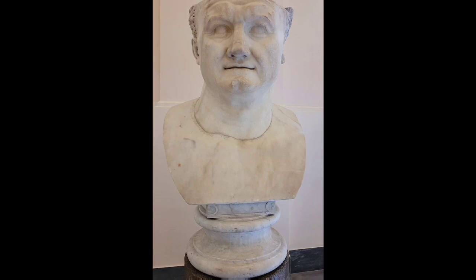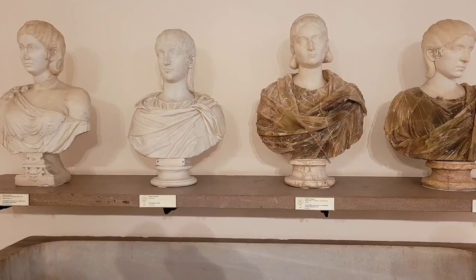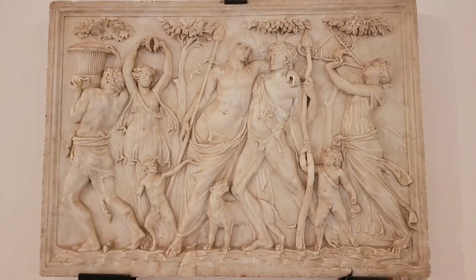The museum is particularly important due to its large collection of ancient Greek and Roman works. It's famous for Roman artifacts from nearby Pompeii, Herculaneum, and Stapia. Many artifacts were buried during the eruption of Mount Vesuvius in 79 AD and have been excavated over time.